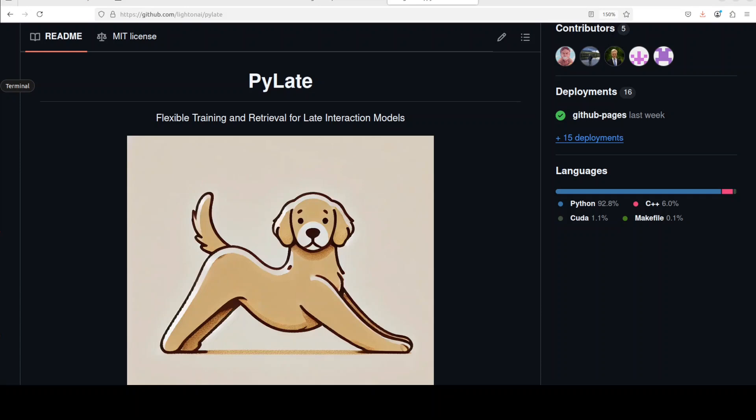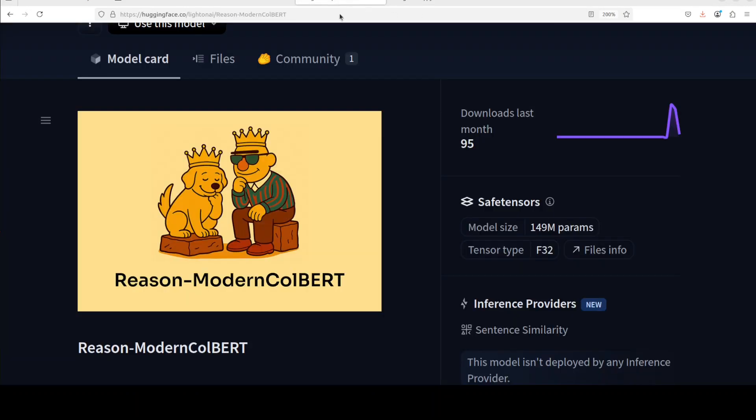Now coming back to this specific model which is Reason-ModernColBERT, it is a specialized version of the original ModernColBERT model which we already have covered on the channel. And this has been fine-tuned specifically for reasoning intensive retrieval tasks. While the base model is good at general semantic search, this version excels at finding documents that require complex reasoning and logical connections.